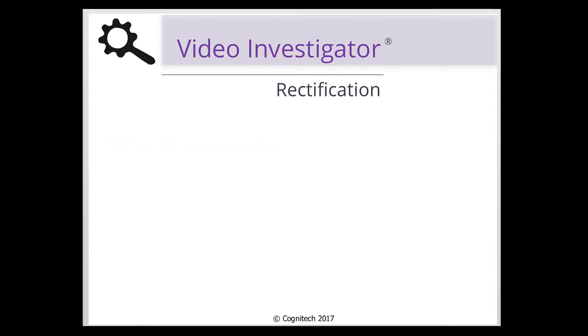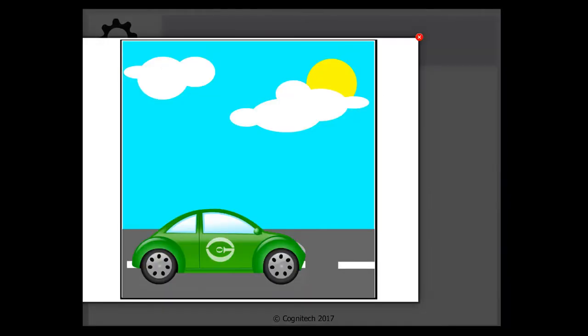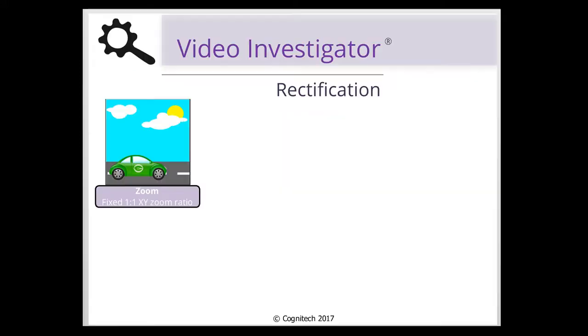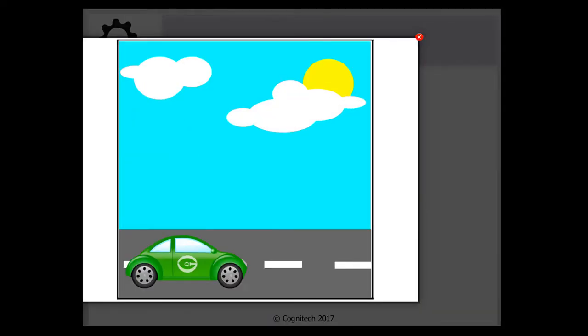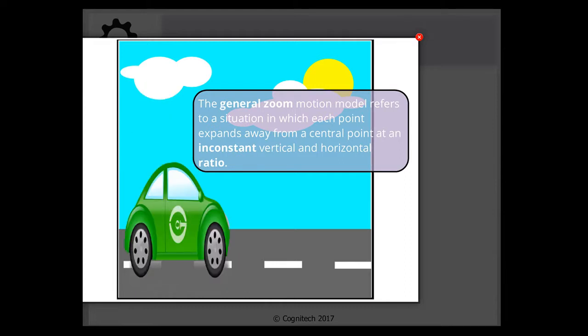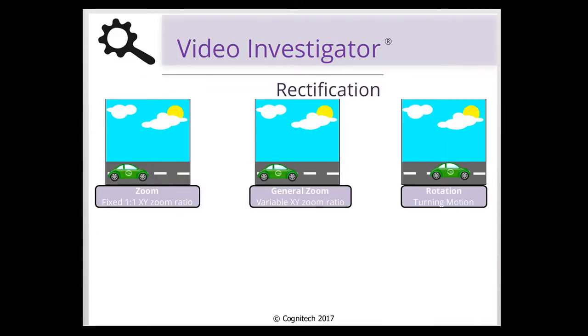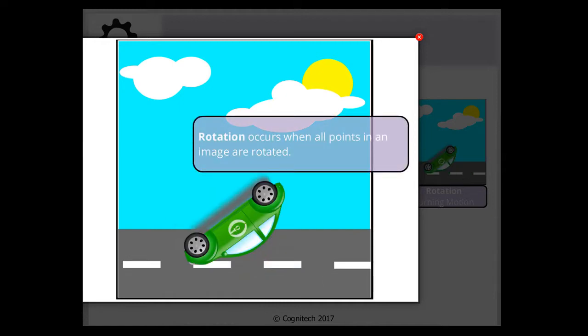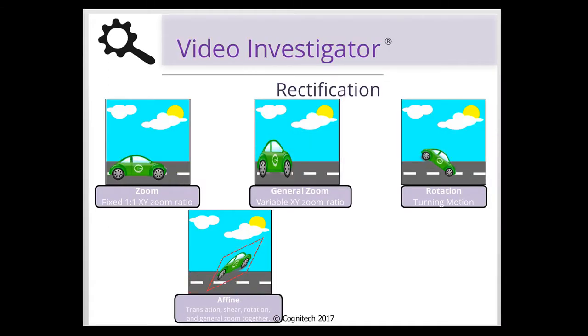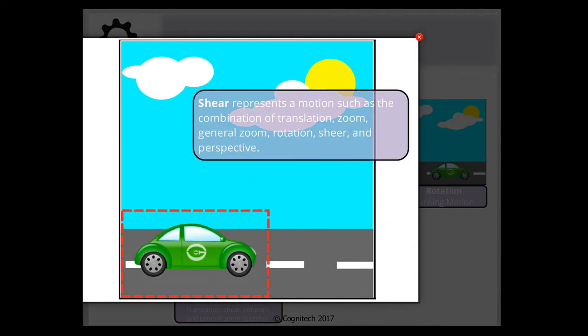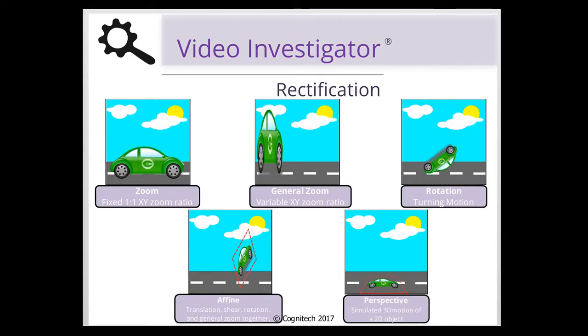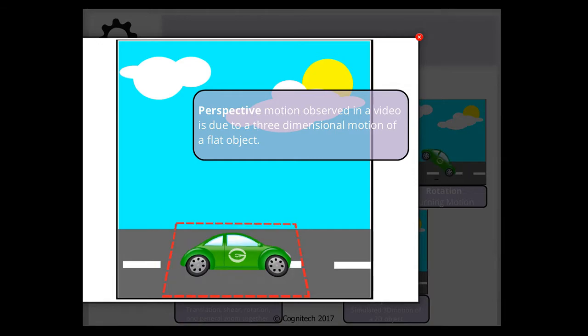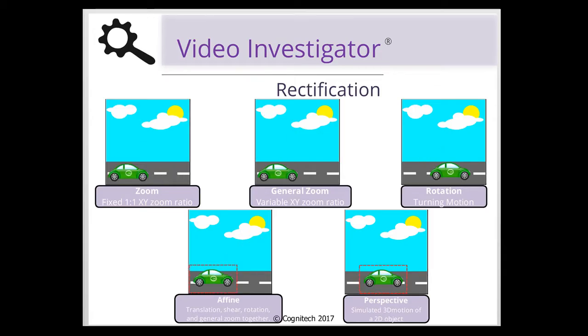The Rectification Filter can rectify images by using the following transformations: zoom, general zoom, rotation, affine, and perspective.